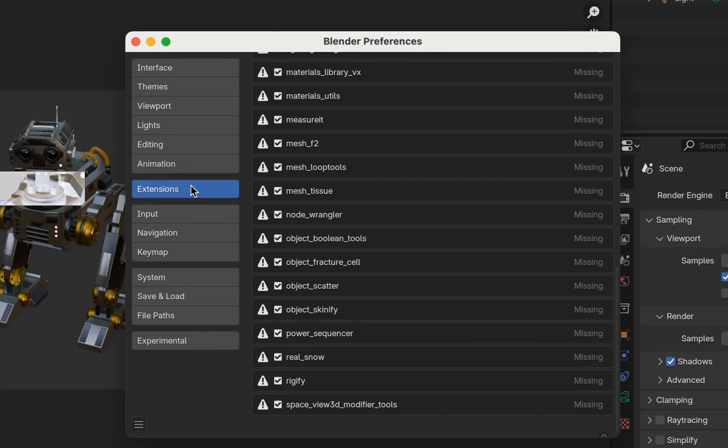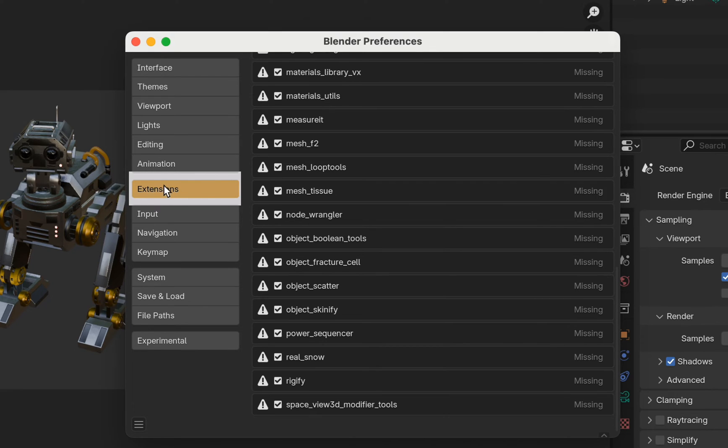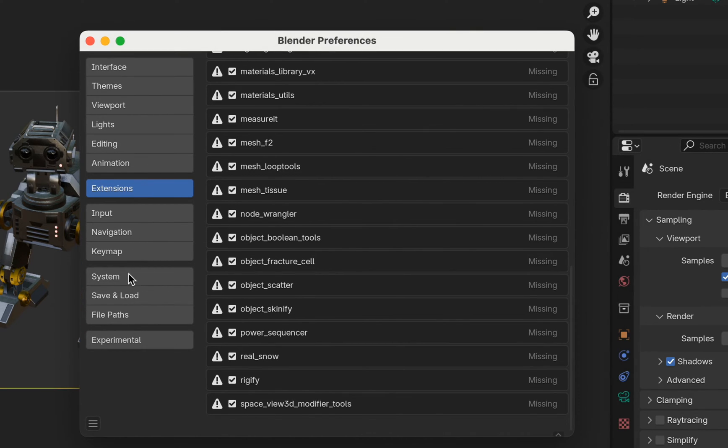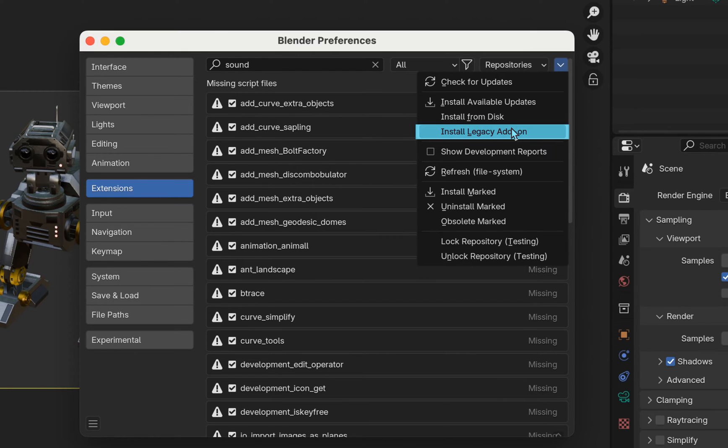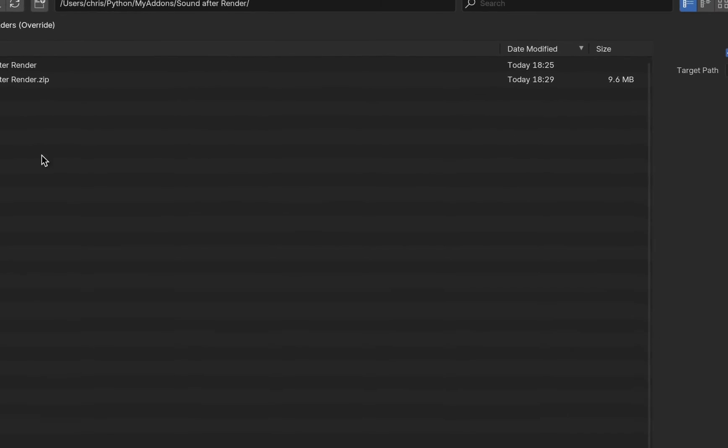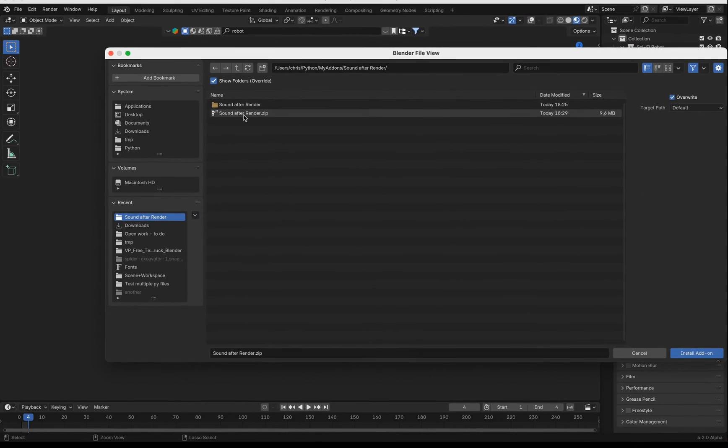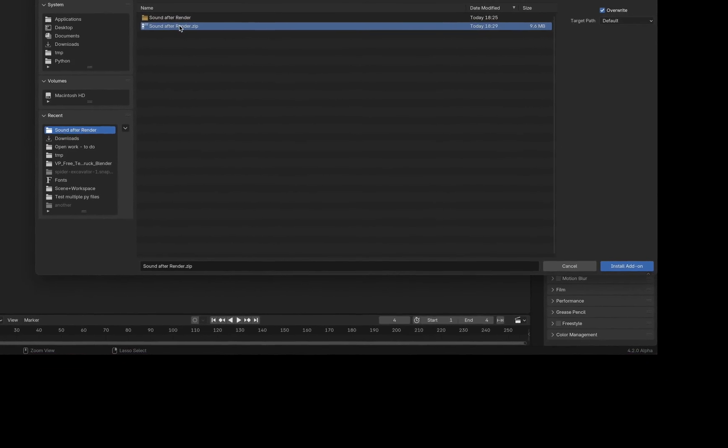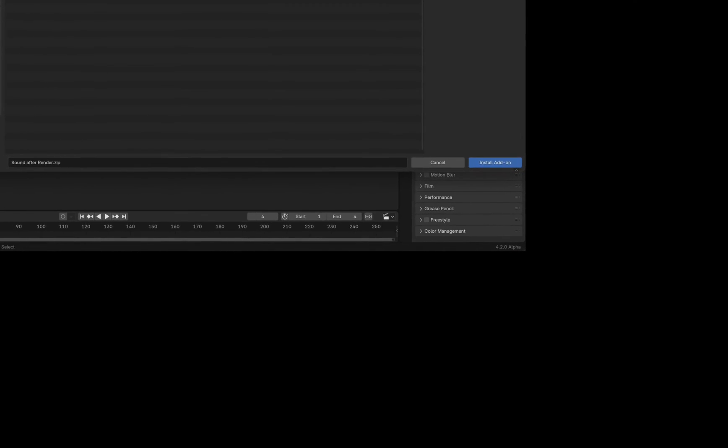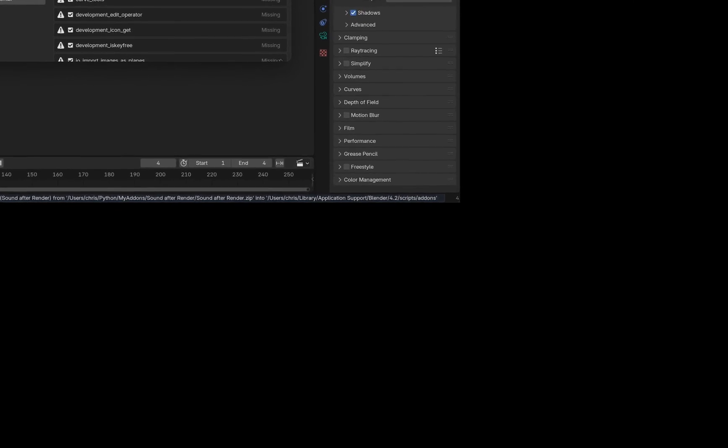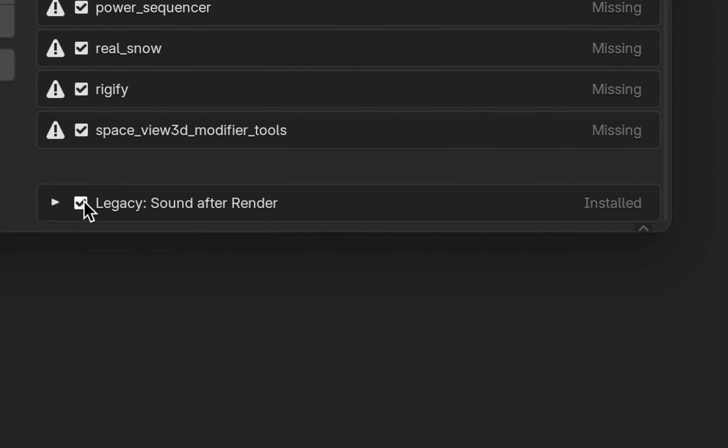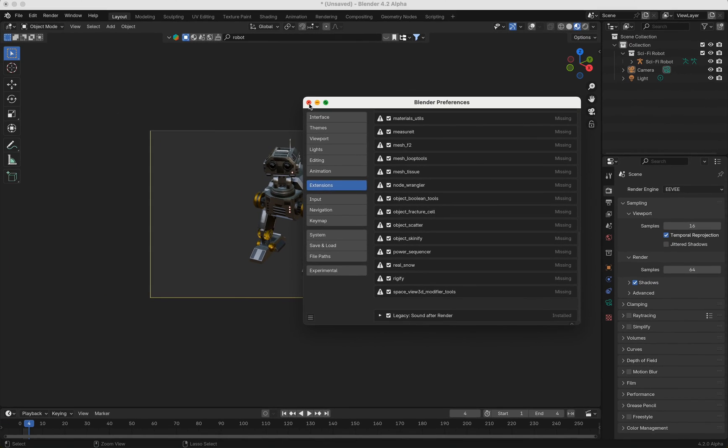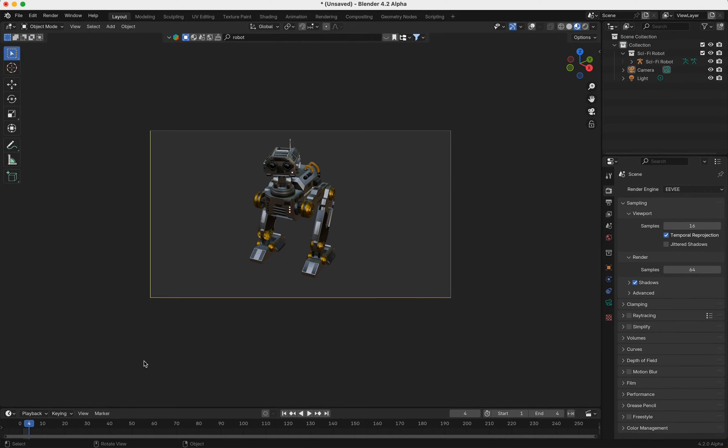your Blender Preferences, Extensions, formerly known as Add-ons, and then go to Install Legacy Add-on. Then you choose the zip file you downloaded, and then here appears Legacy Sound After Render. You click this in, and